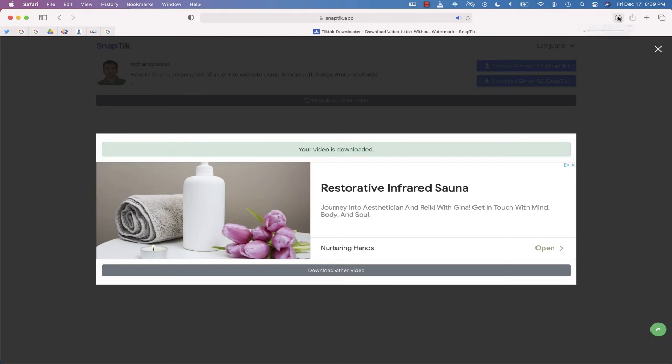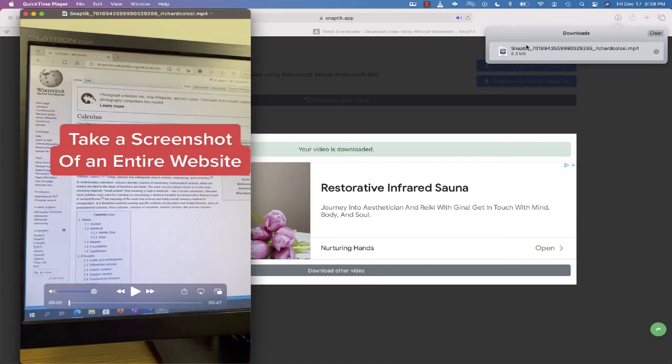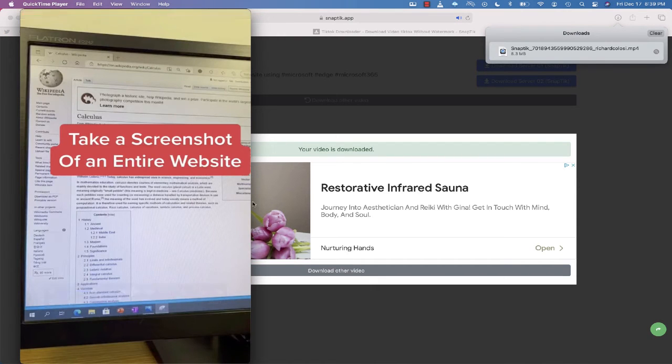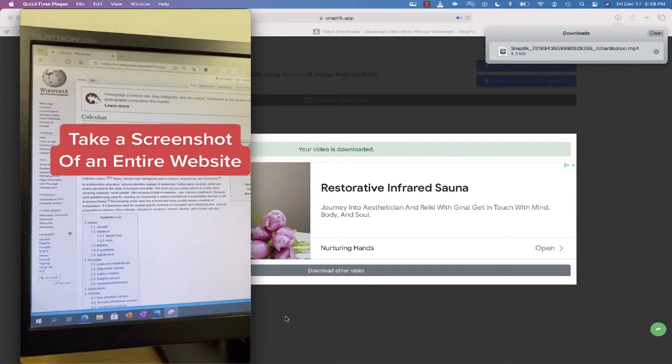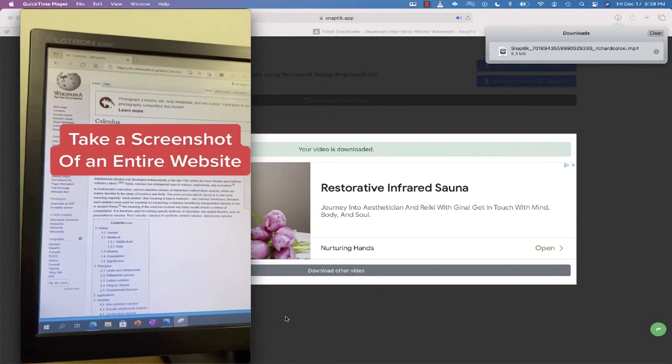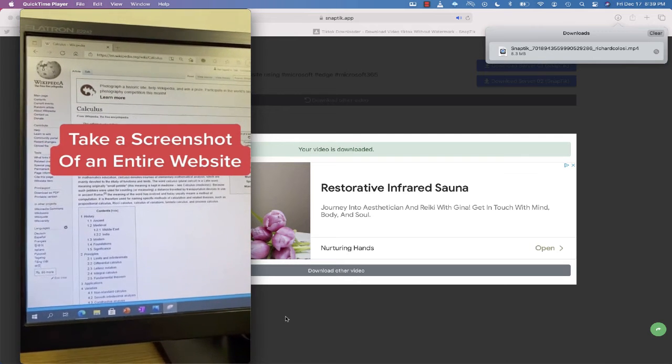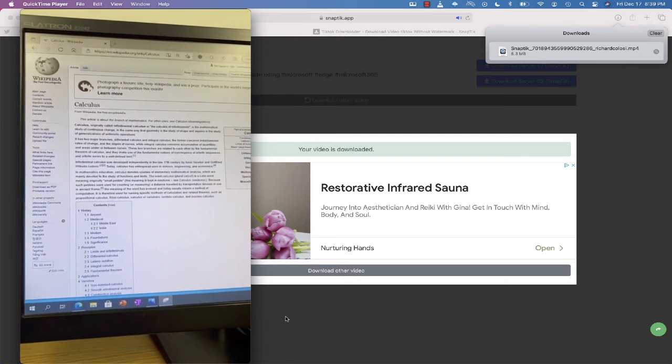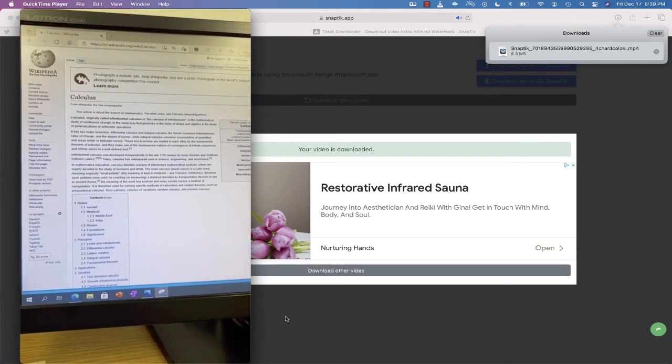Now that it's finished, let's go ahead and open it up. There is my video. You'll notice that it does not have the watermark at the top or at the bottom.